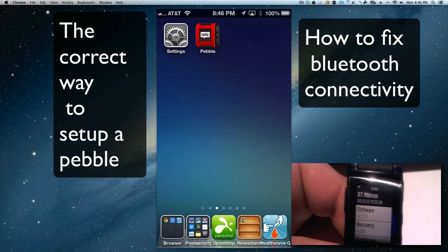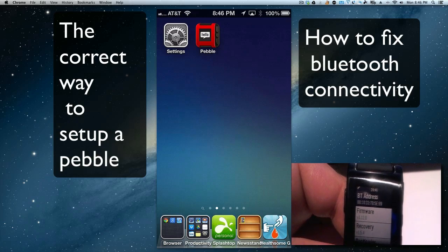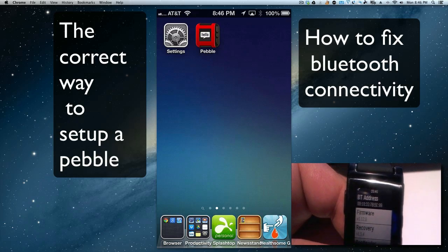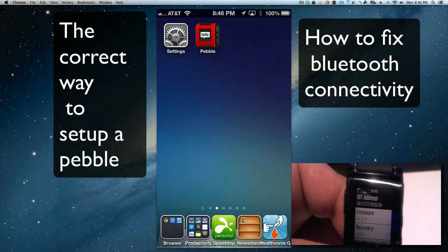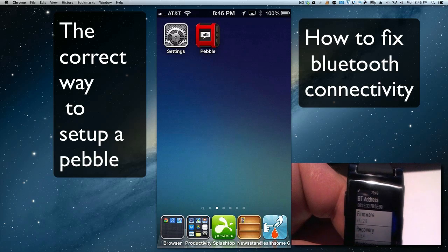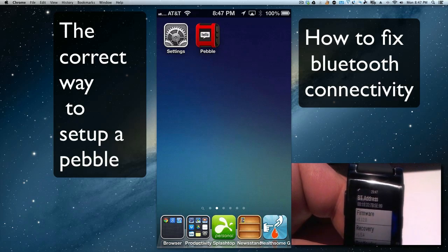Every time I left the range of the Bluetooth, I would lose my connectivity to my iOS device and then I would have to almost do an entire reset. So I sent an email to the Pebble people and they told me what I should do is delete this Pebble app that you see up here.